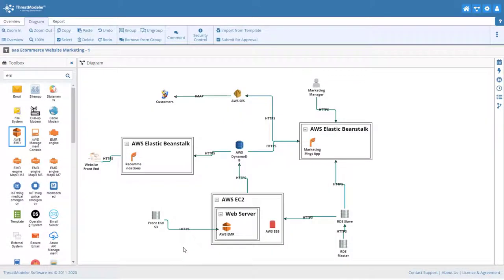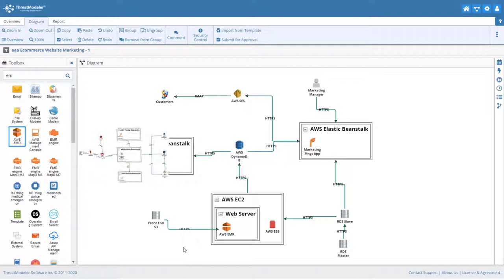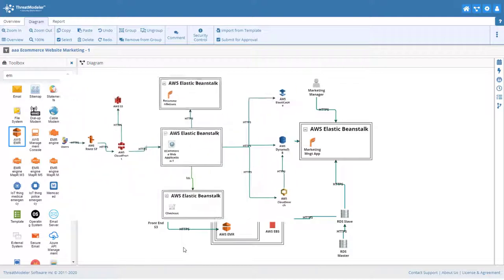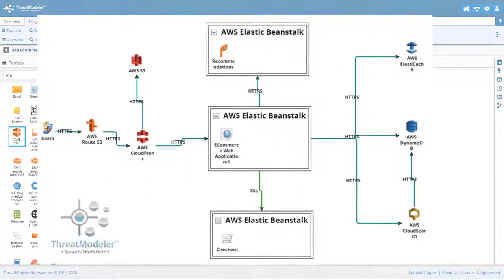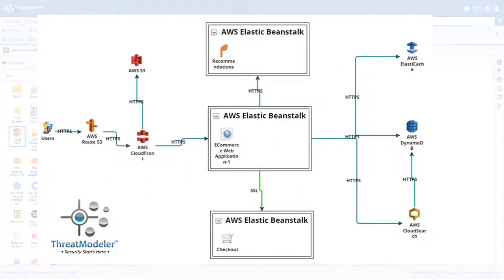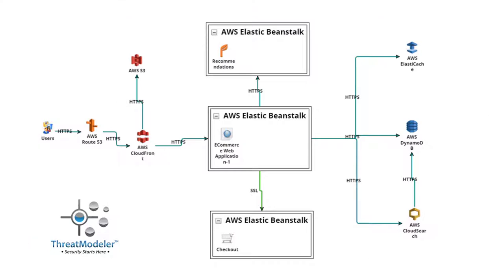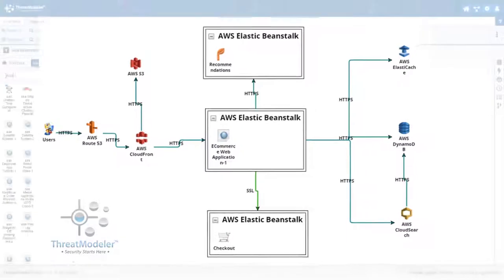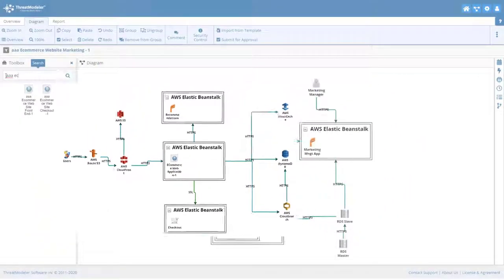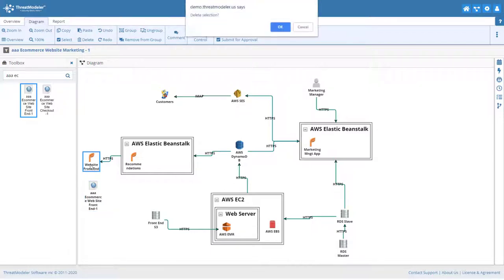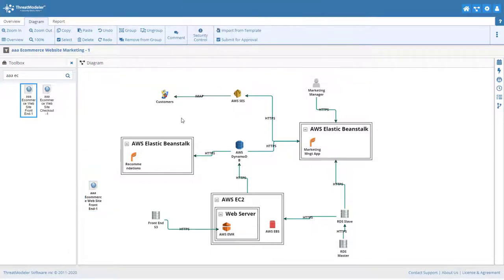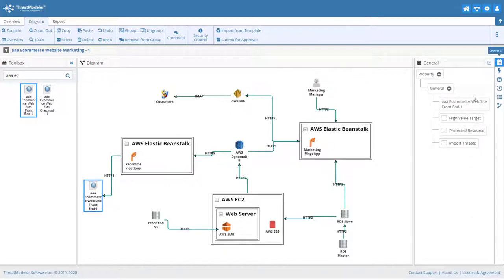Since we already created the eCommerce website front-end threat model, we can replace the placeholder component in favor of the nested threat model and we can import the threats from the front-end website threat model.